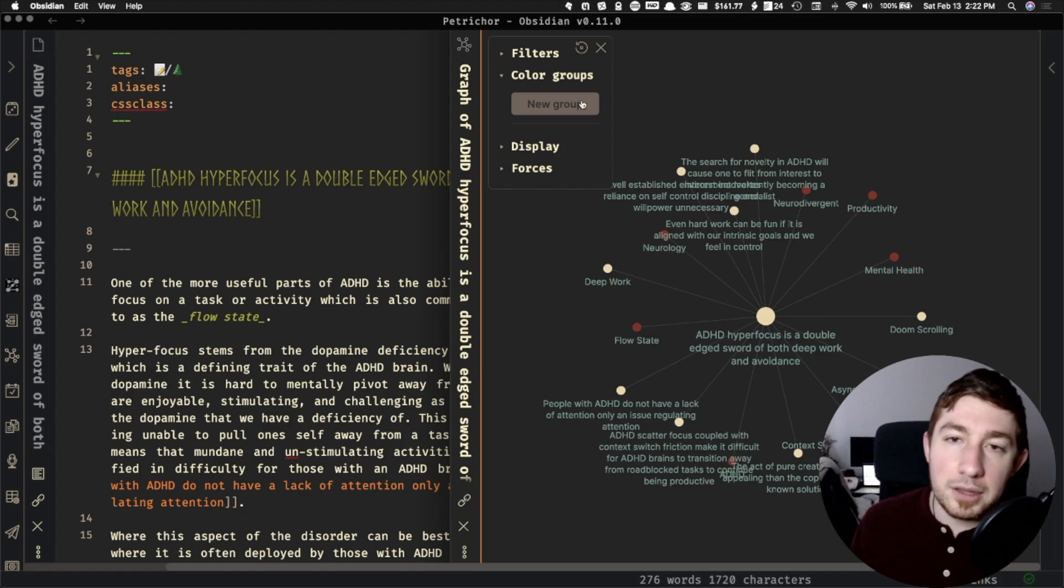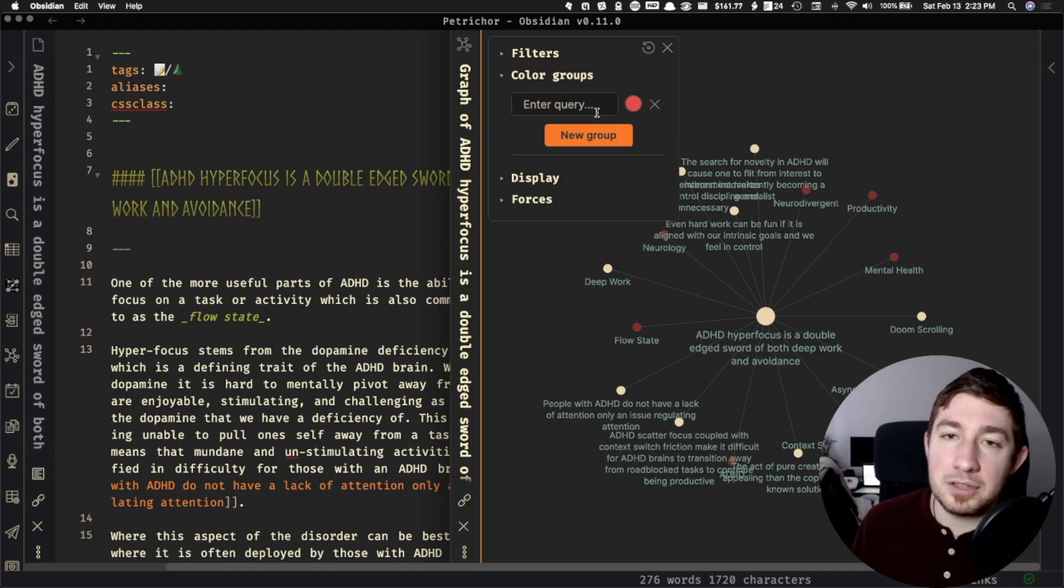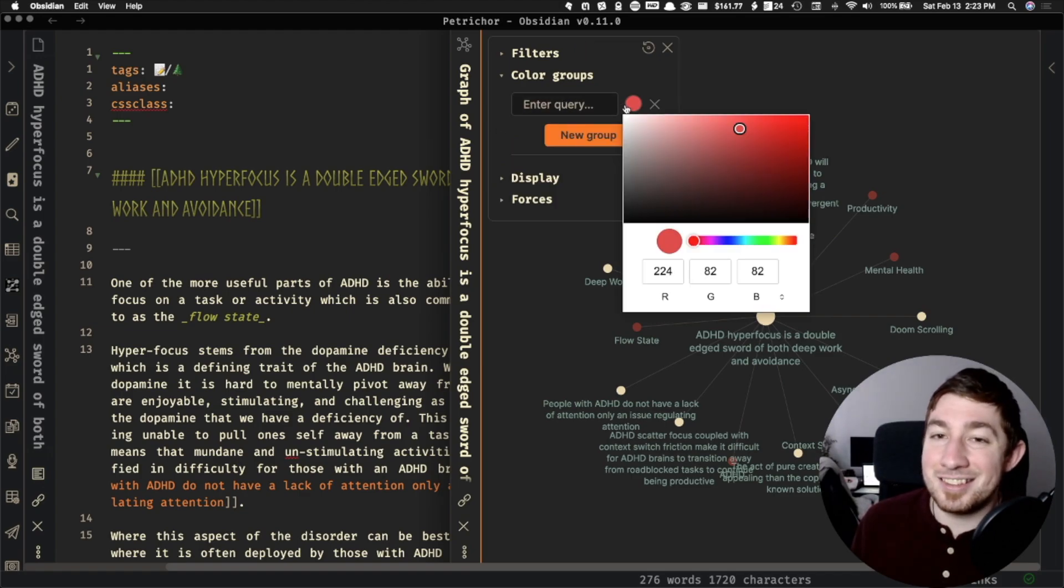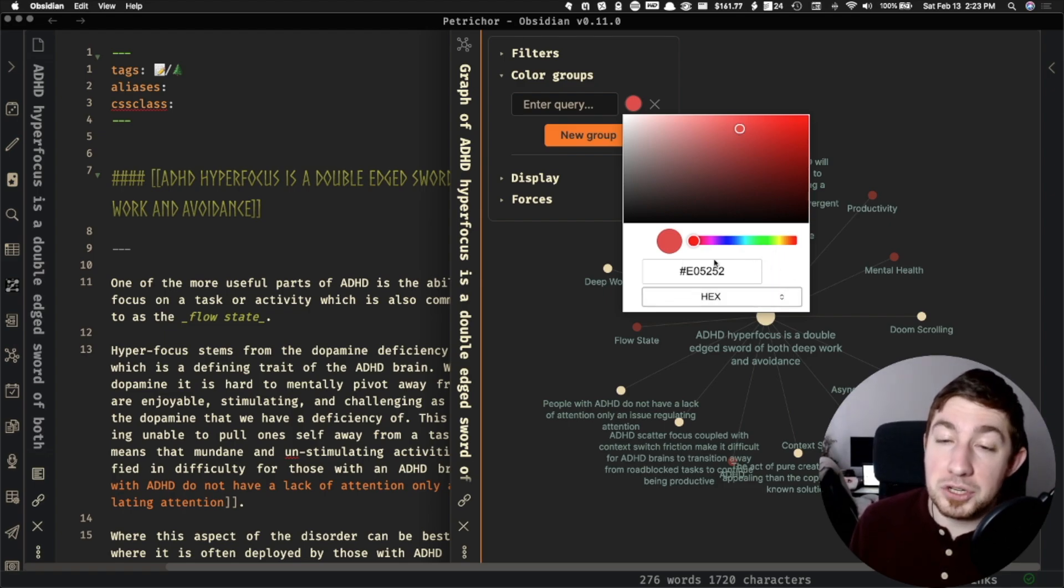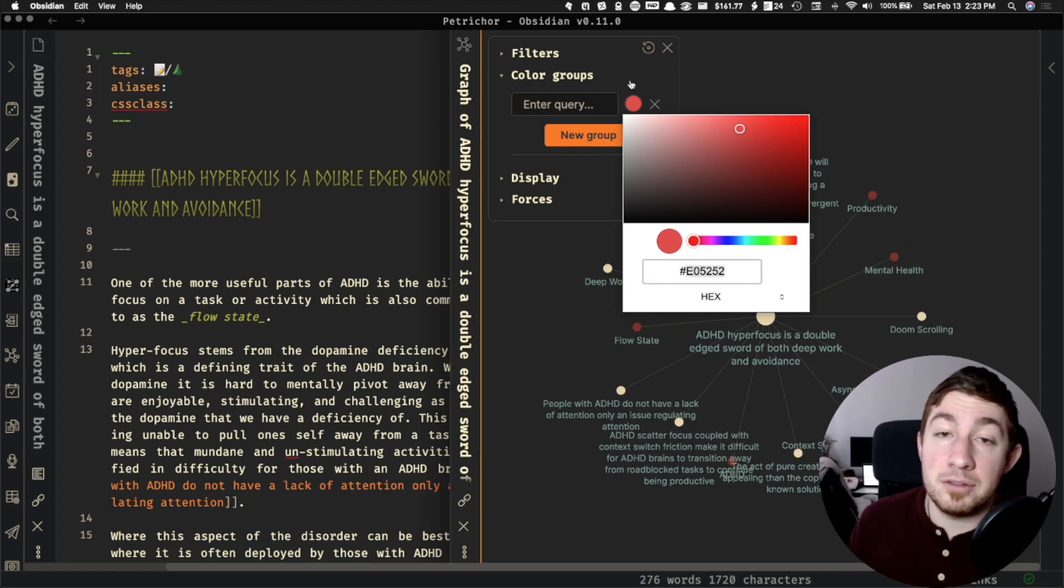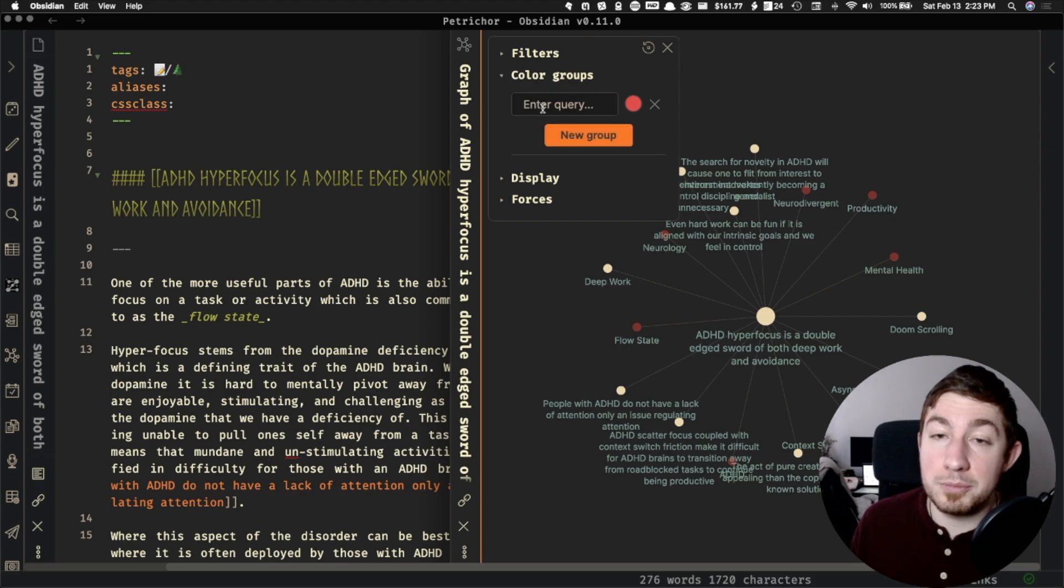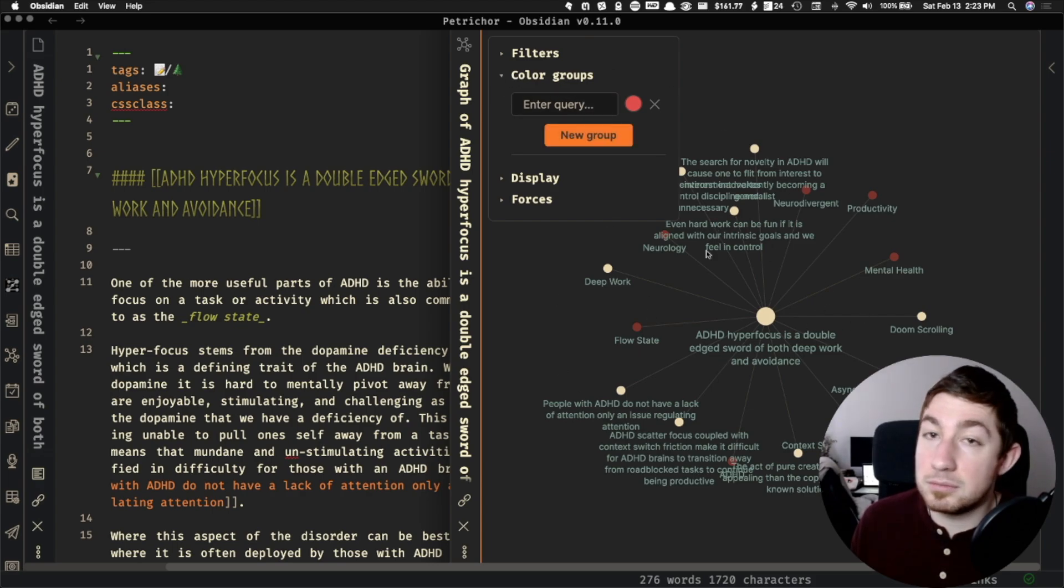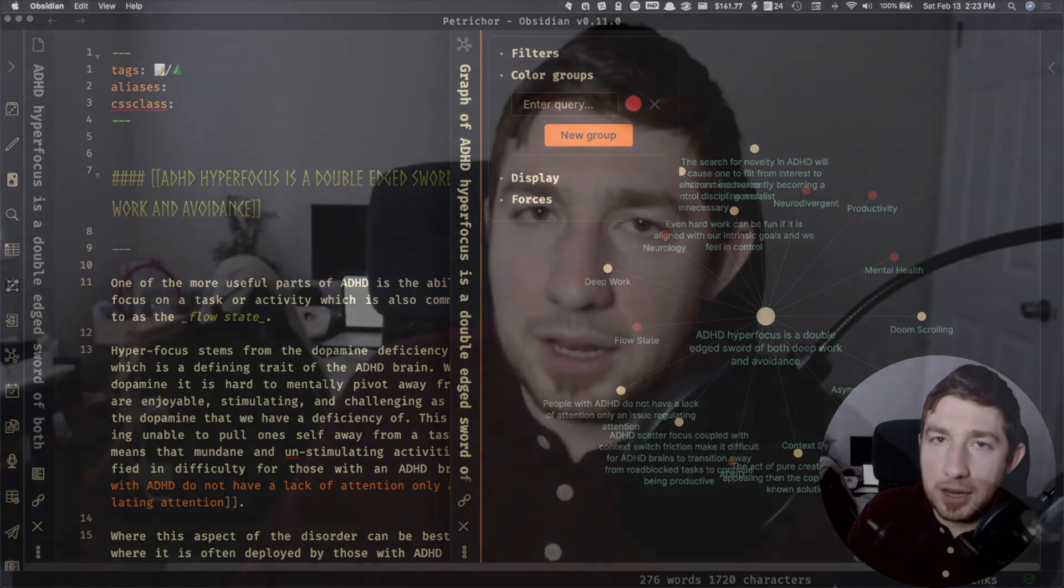And the really cool thing is that this is the global graph. But if I opened up a note, for instance, this, and I open up a local graph, I can do the exact same thing with the local graph. It's still a little buggy because I did have some local graph settings on this, and it didn't stick. But it'll probably get worked through eventually. And I've already requested for some things like being able to just paste the hex code here and some other stuff. But you can also add color groupings to individual graphs like this local graph.